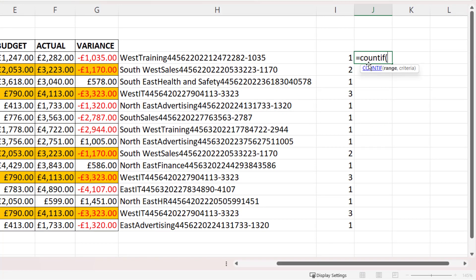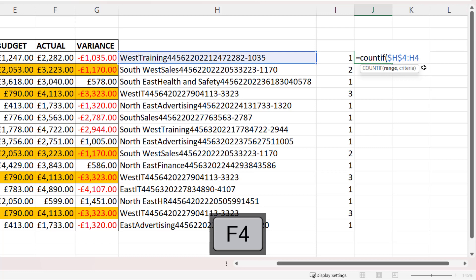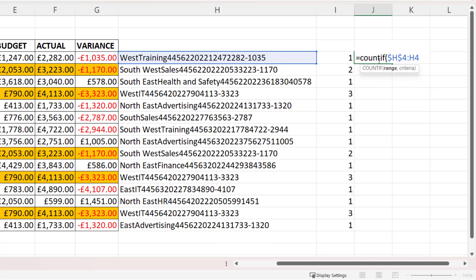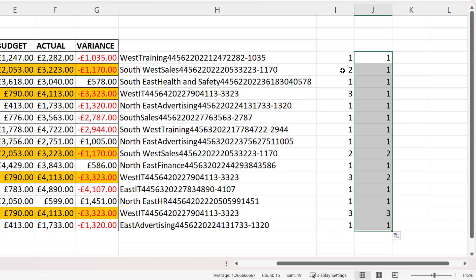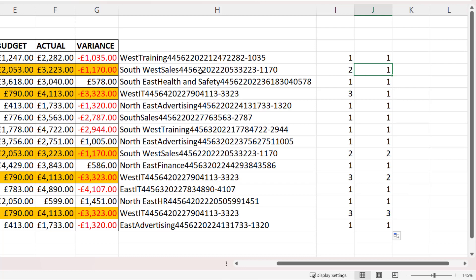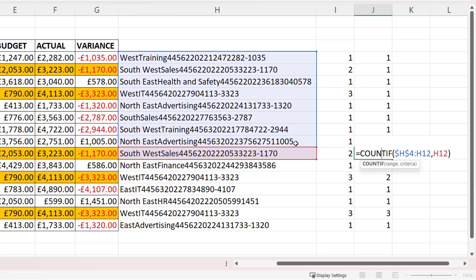With this modified COUNTIF, the range reference is slightly different. It will be H4:H4, and you only want to lock the first cell reference within that range. That means as we copy the formula down, the range reference will grow. The criteria is H4. If I press enter and copy this down, you can see that whereas the first formula indicated this is a duplicate row, this formula says it's the first occurrence, so you only get a count of one — because it's only counting within the current range. Once you get further down, the range has grown to include all of those cells, so it appears twice in that range.